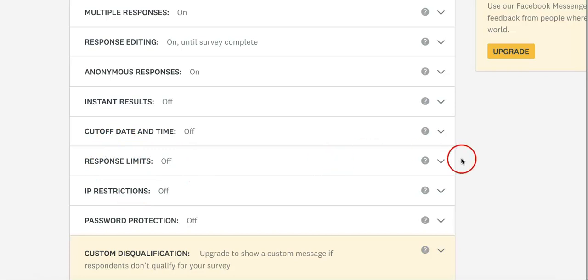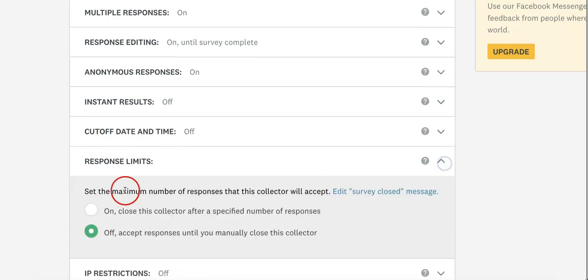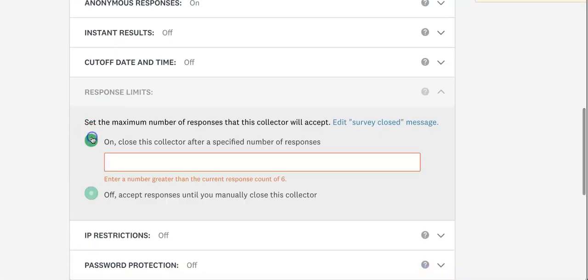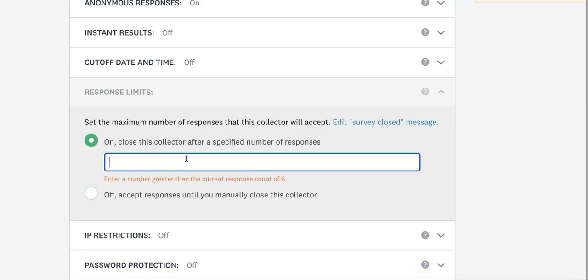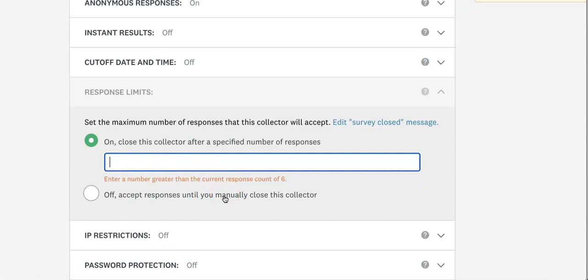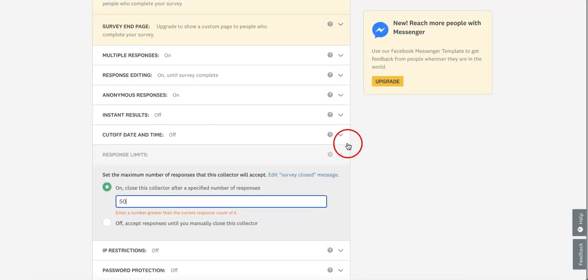If you zoom in a little, you can see there's a Response Limit option. If you turn this on, you can then limit your responses to a specific number. Because we already have pre-existing responses in our database, we can't go any lower than six—otherwise SurveyMonkey would be forced to delete responses, which would mess with the results. So let's go with 50.